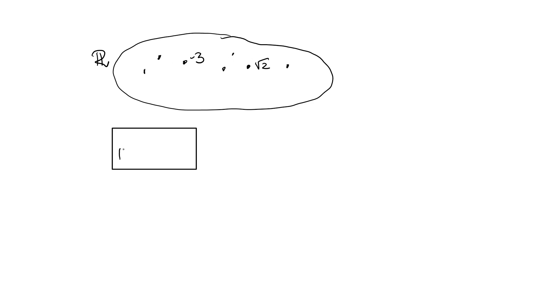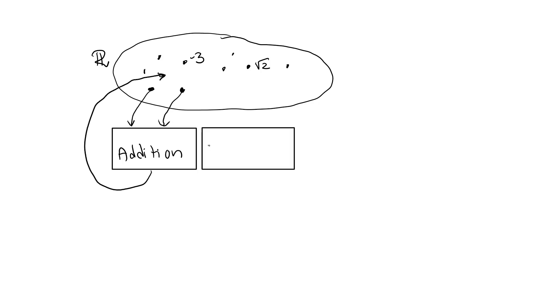We have an operation that we call addition. We can feed any two real numbers into the addition operation, and it will return a real number. Similarly for the multiplication operation, feed any two real numbers and it will return a real number.